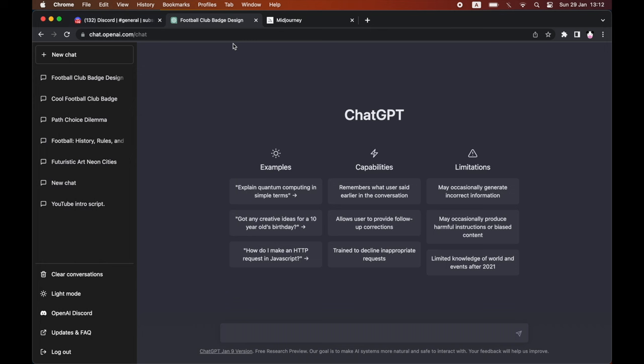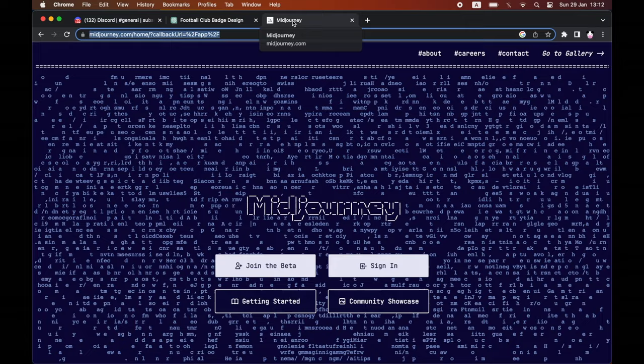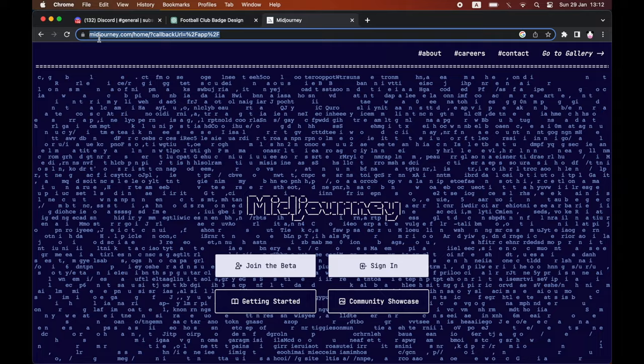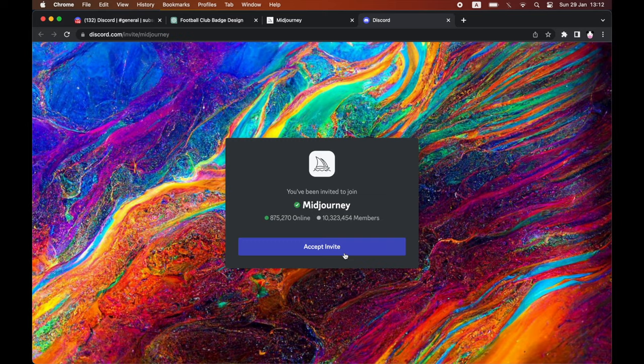Unfortunately, you can't do it all within ChatGPT. You will need to go to Midjourney for this. The website is midjourney.com. I recommend logging into your Discord first before you do this because you will need to click join the beta, and that's actually going to be going on within Discord. So you need to click accept invite there.